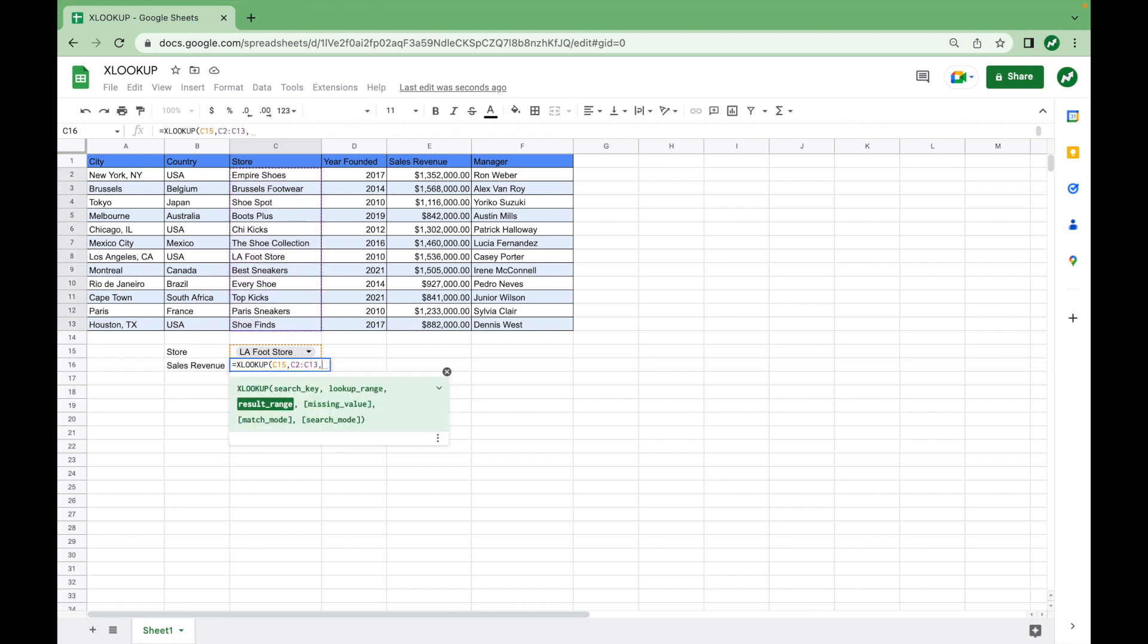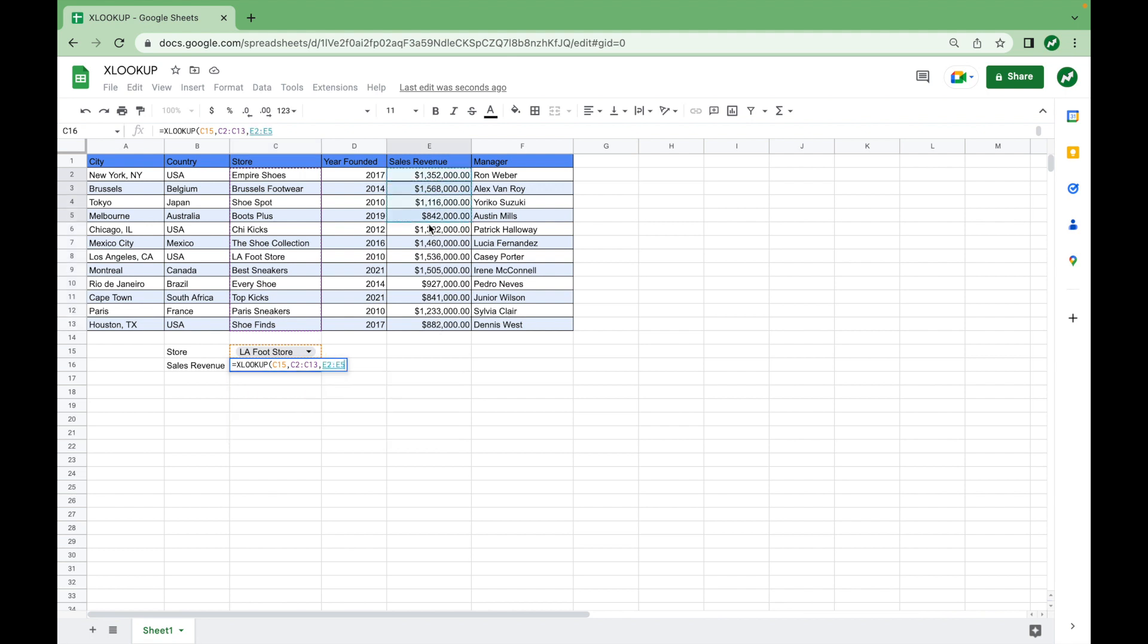So the search key, as we entered first, is right here under cell C15. And it looks up that search key within the range, in the lookup range. So now it knows LAFOOT store is the search key within the lookup range. And the result it will return, we want it to be from the sales revenue range. So we're going to highlight E2 to E13, then hit enter.